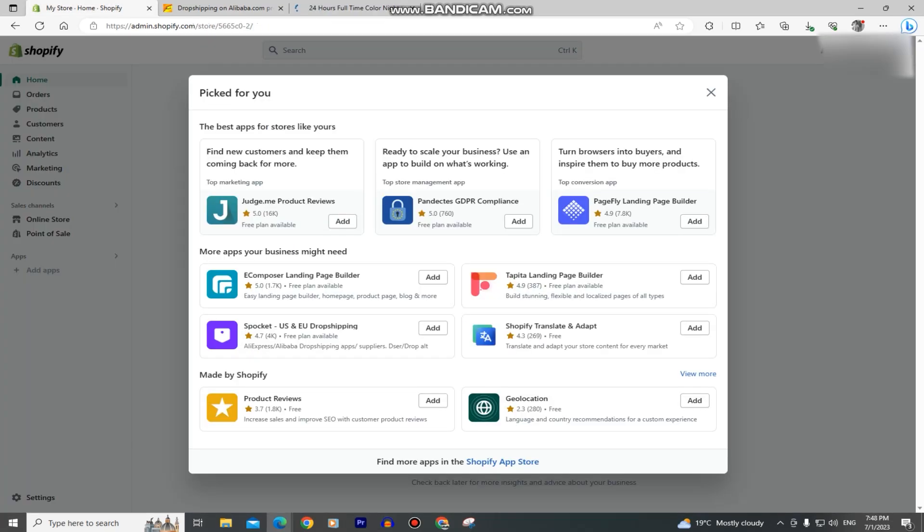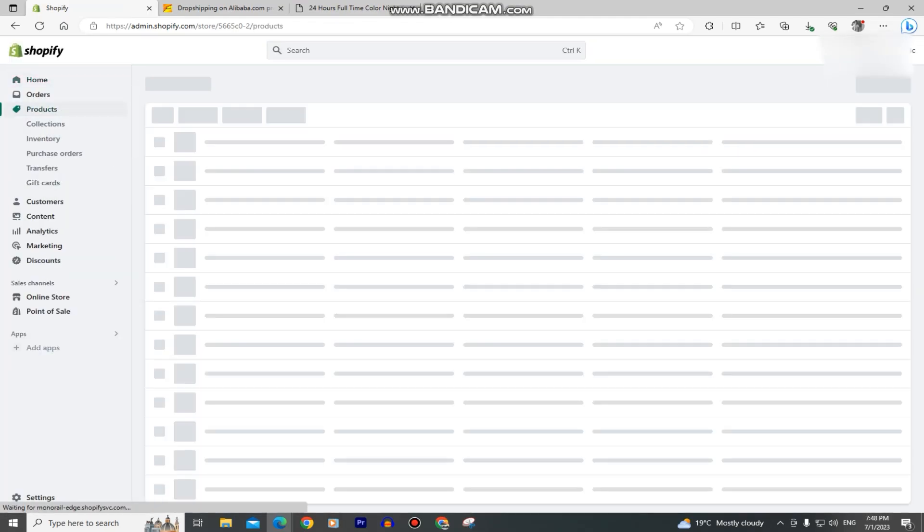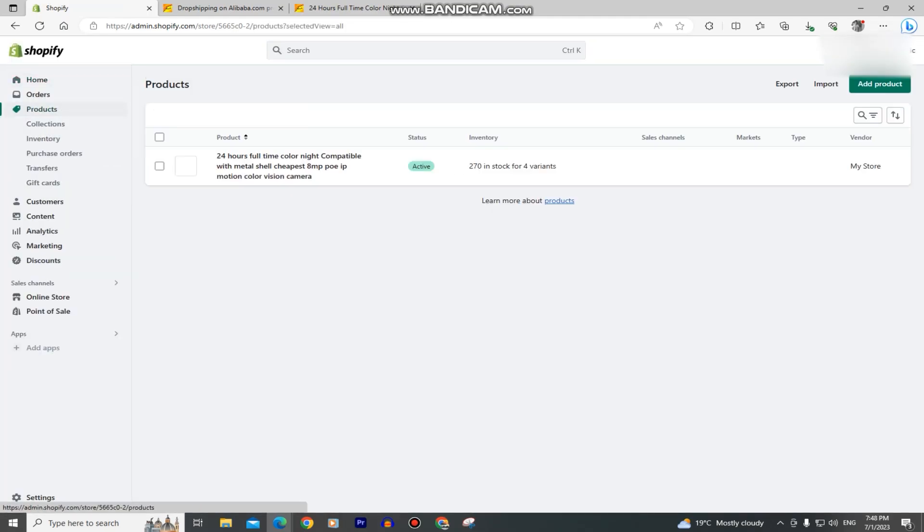If I now go to my store and go to the product section, you can see that I've successfully added the security camera product to my Shopify store.